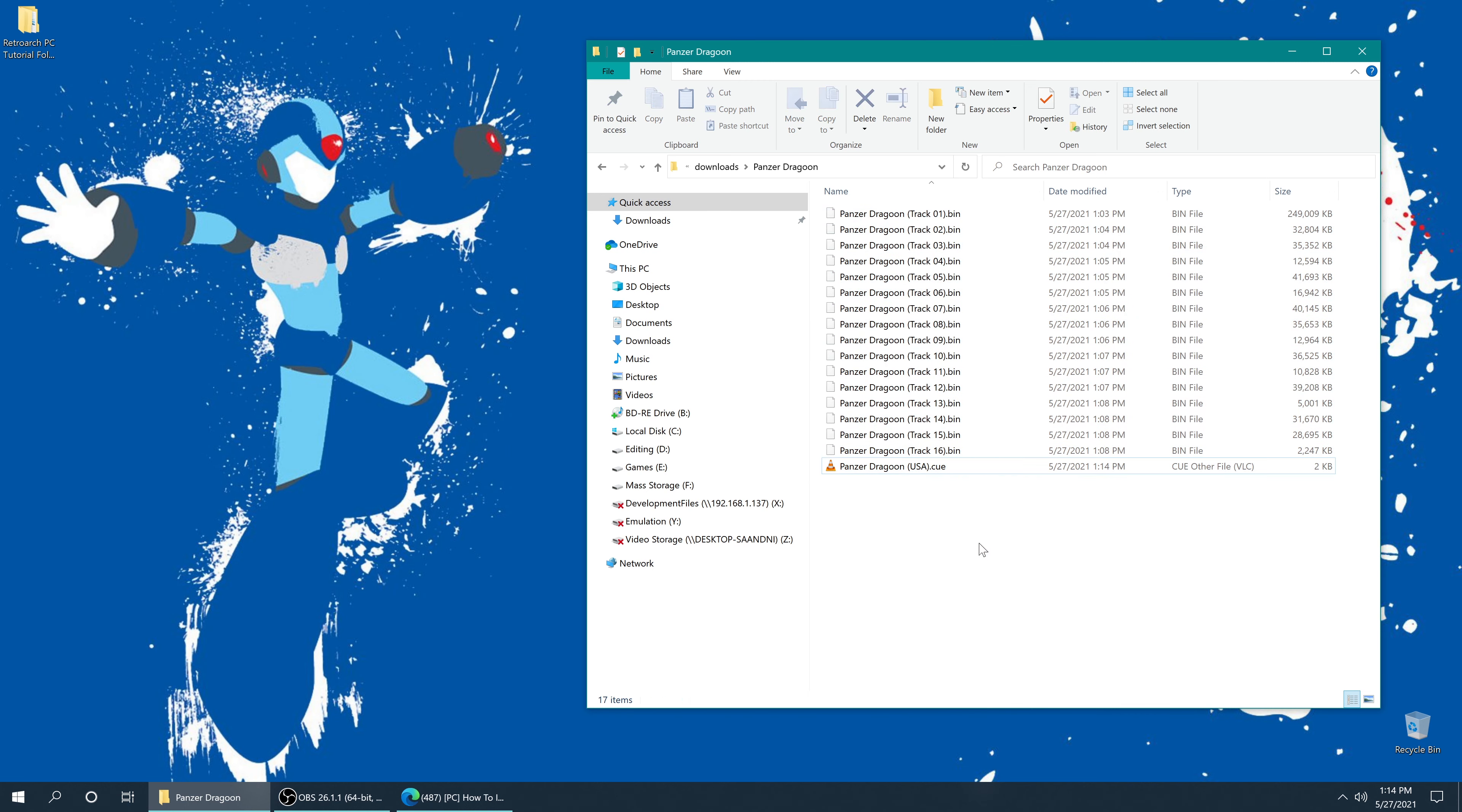Now again, for most people out there, I just recommend changing the name of the queue file. It's just a lot less of a process, and it will still work. And when you add these games to playlists and stuff within RetroArch, you're looking for just the queue file anyway, so it really doesn't matter what any of the bins are named. So, your choice. There's the example on how to do both.